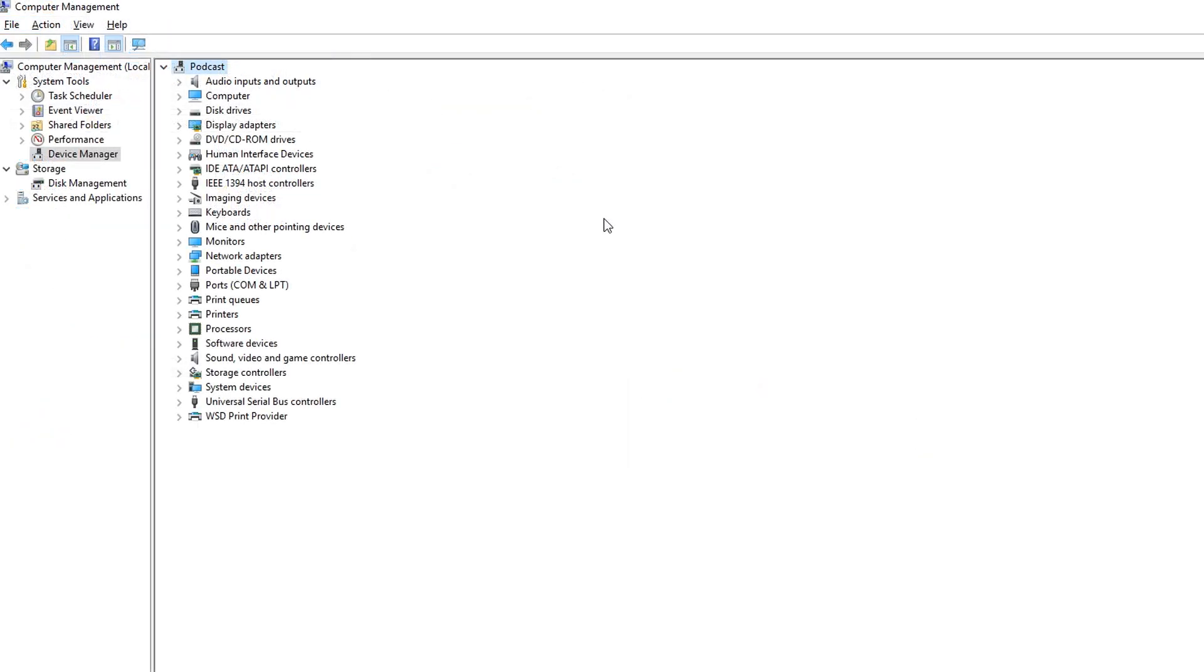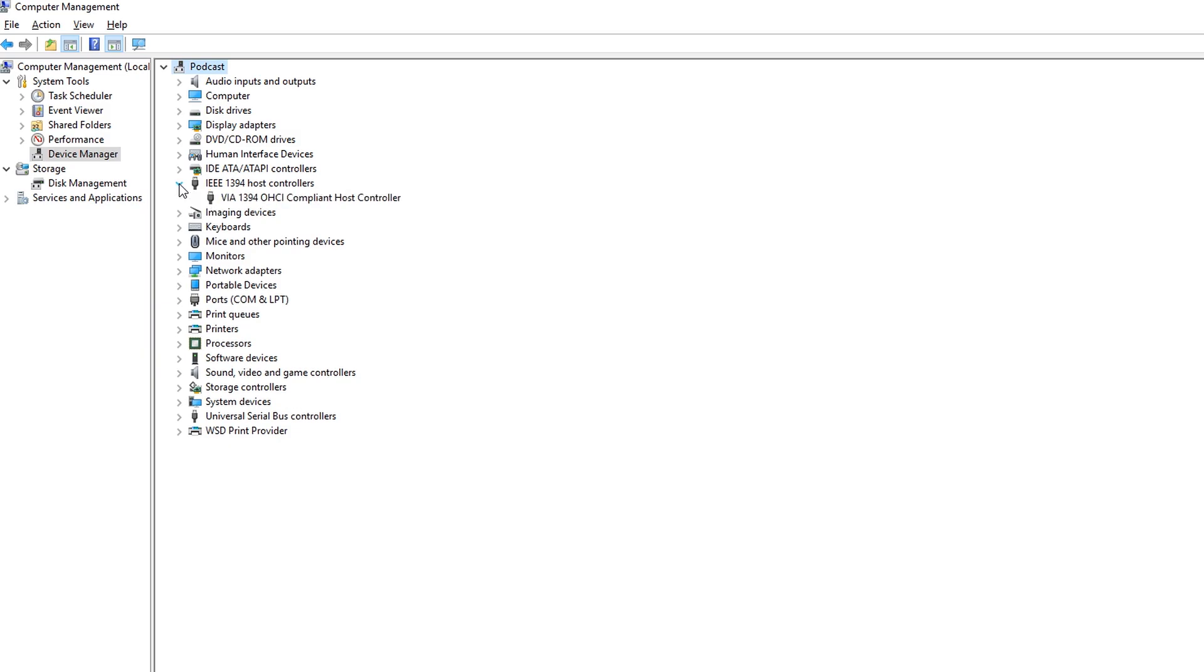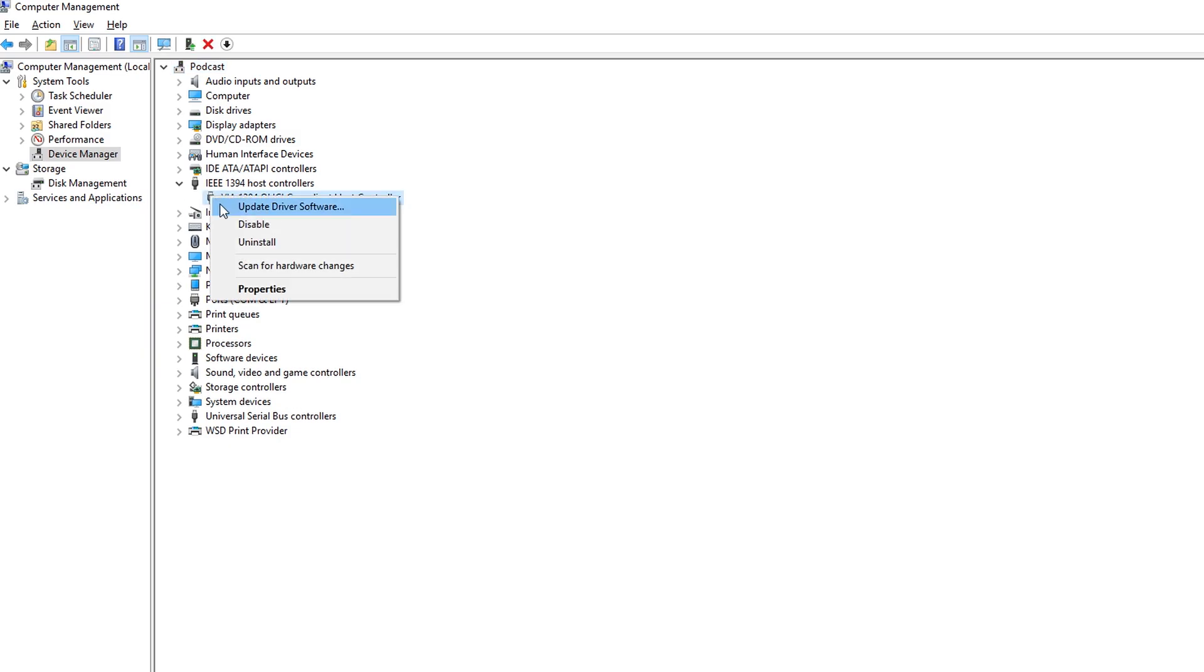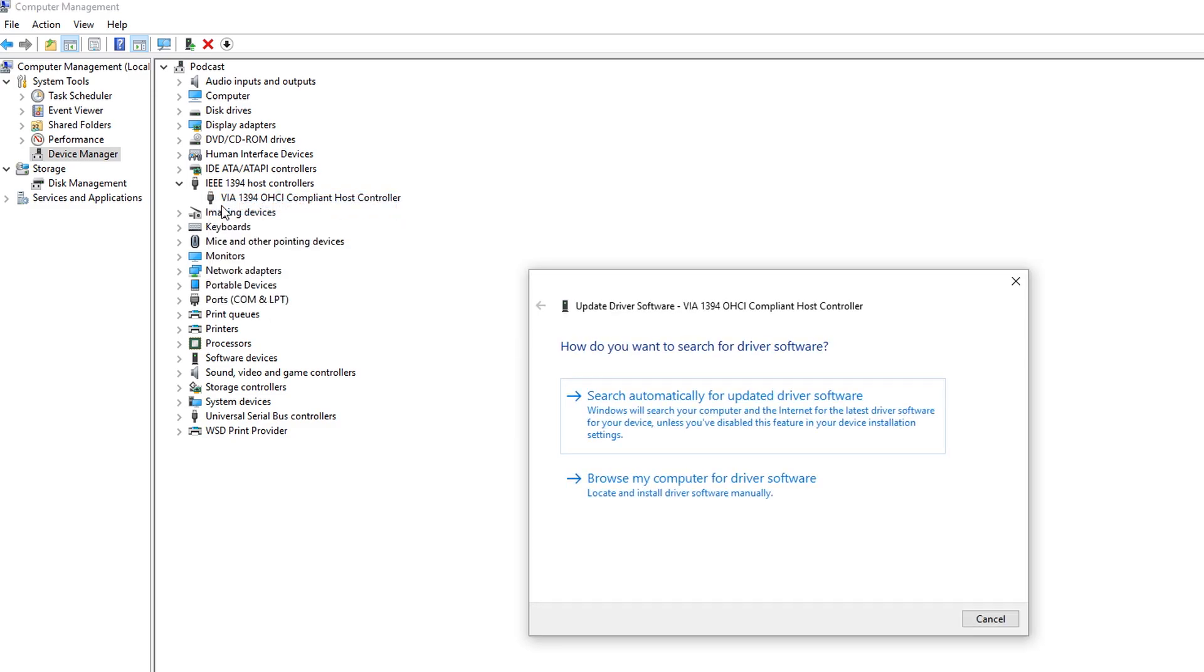Now you can select the driver in Device Manager. Open the tab IEEE 1394 host controller and click with the right mouse button on the host controller. Select Update Driver Software and then browse my computer for driver software.